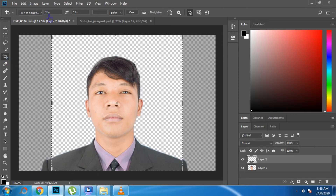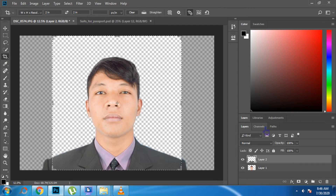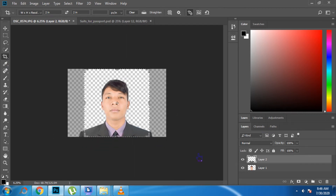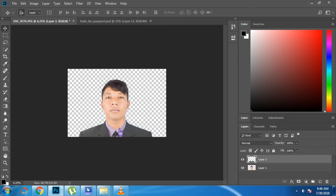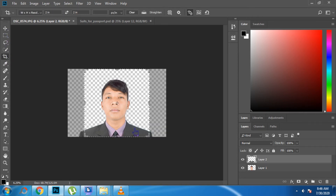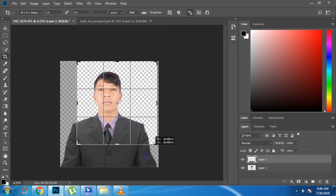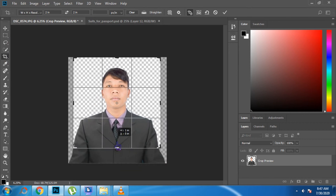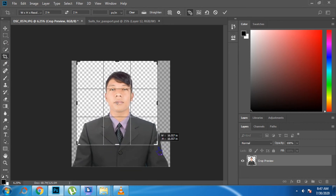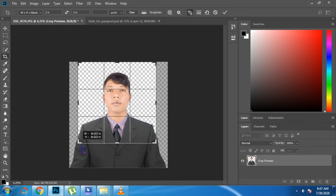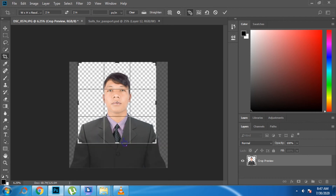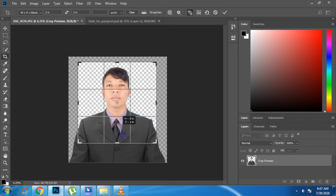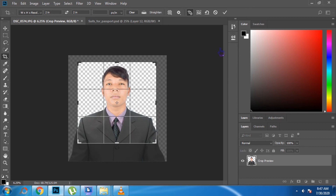Click the Crop Tool and set the width and height resolution to two by two. Reposition the crop on the image and crop it. That's a nice crop — then click OK.